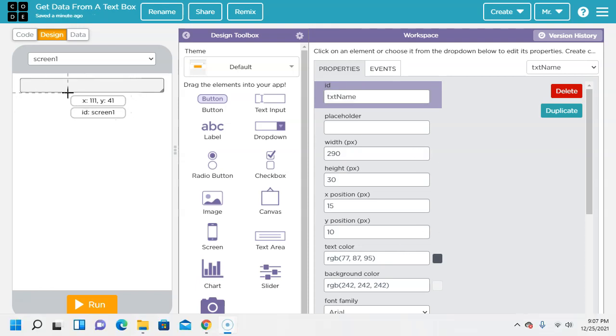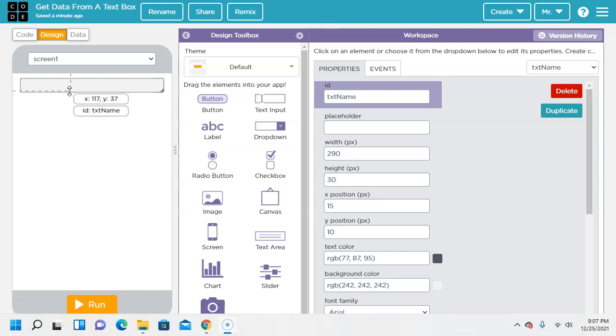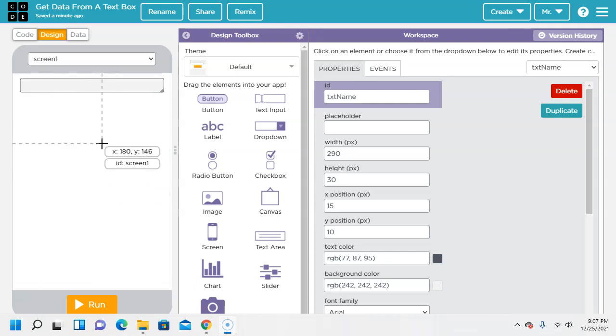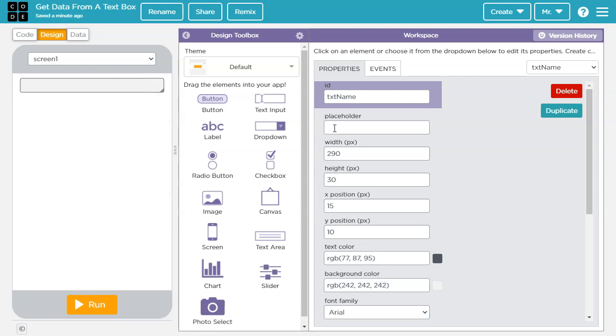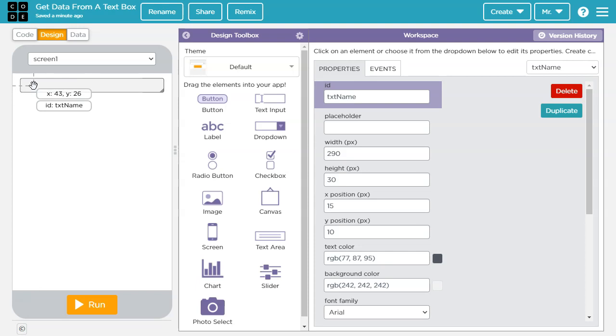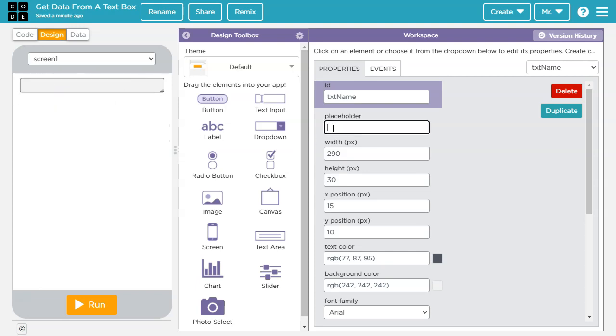Now we need to tell the user what data goes in here and there's two ways to do that. We could put a label up there that tells them. In this case, I'm going to use a placeholder. So what a placeholder is, is text that goes in there until we click on it and then it goes away. So the placeholder will say your name.